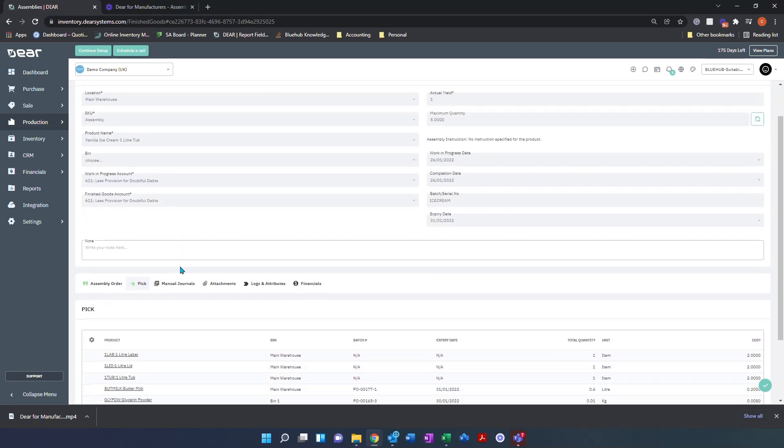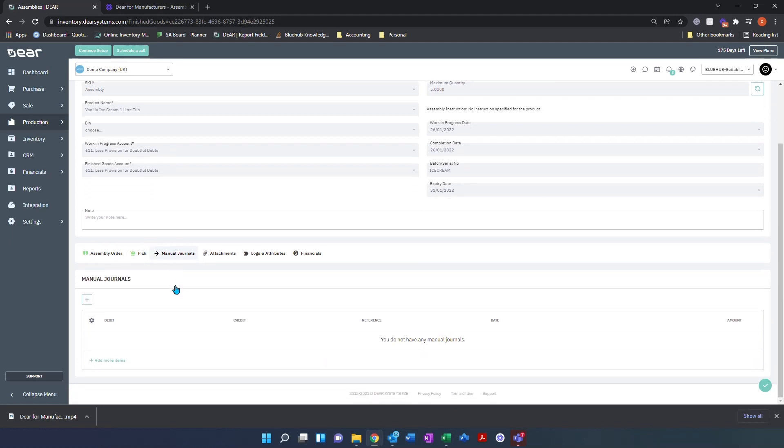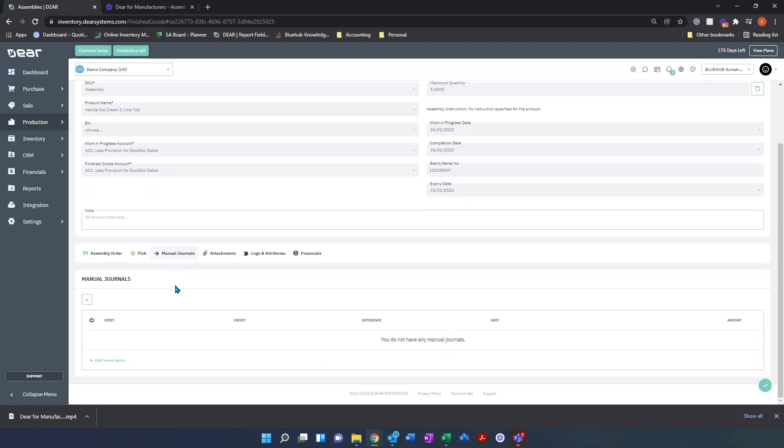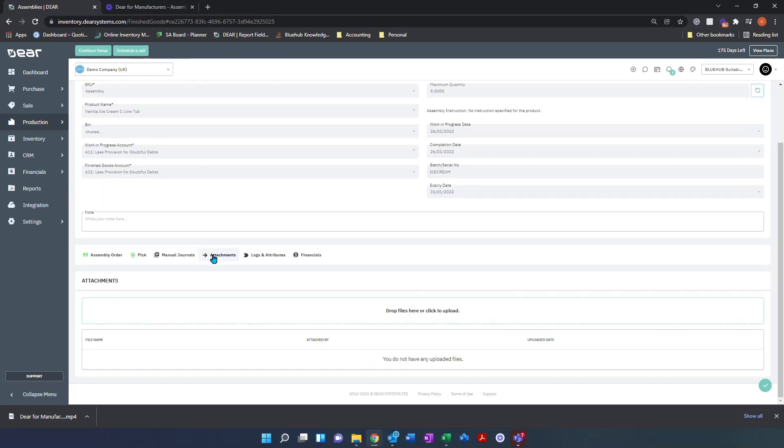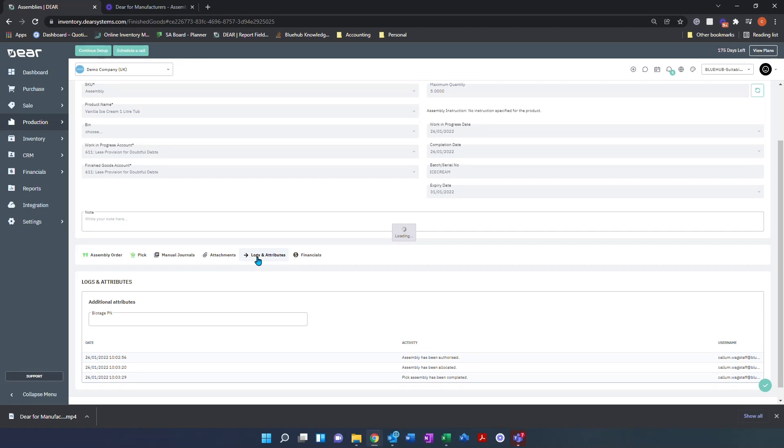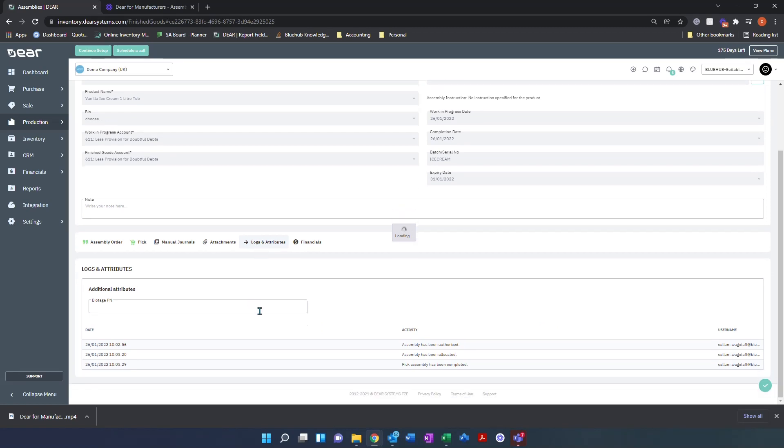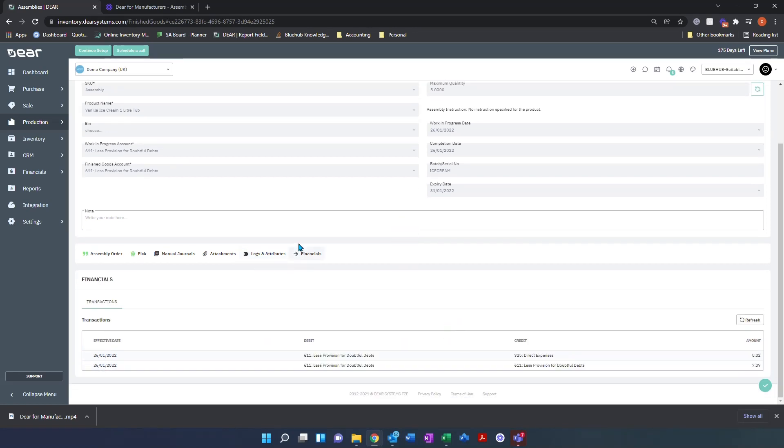To explain the other fields visible in the assembly order: we have manual journals, where you can manually journal any other costs included in this process. We have attachments, where you can upload or post any documents relevant for this build. We have logs and attributes, where you can view any steps this process has been through, and finally financials, which displays any financial transactions created during this process.